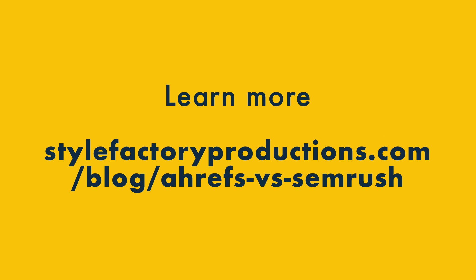Okay, so that's our take on the key differences between Ahrefs and SEMrush. I hope you found the comparison useful. There's lots more pros and cons of both platforms to discover though, so do check out our full comparison on the Style Factory site. There's a link to this in the video description.